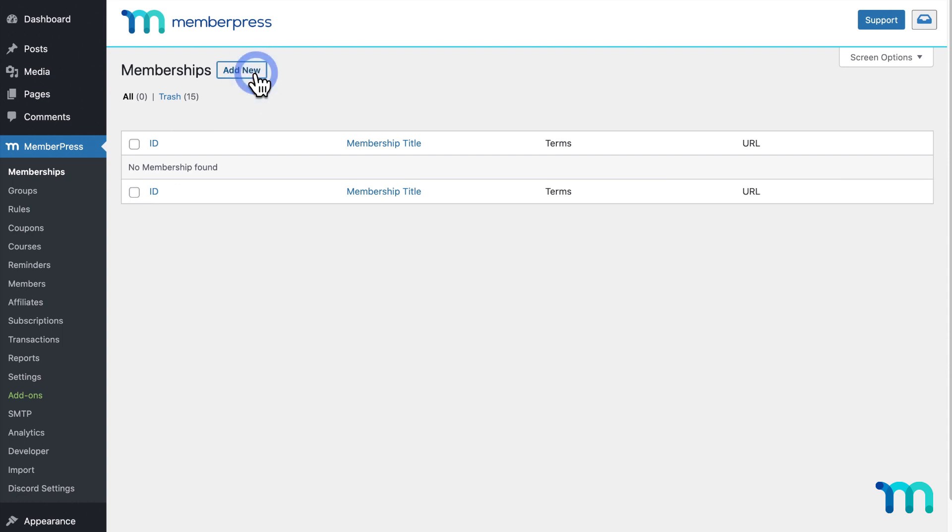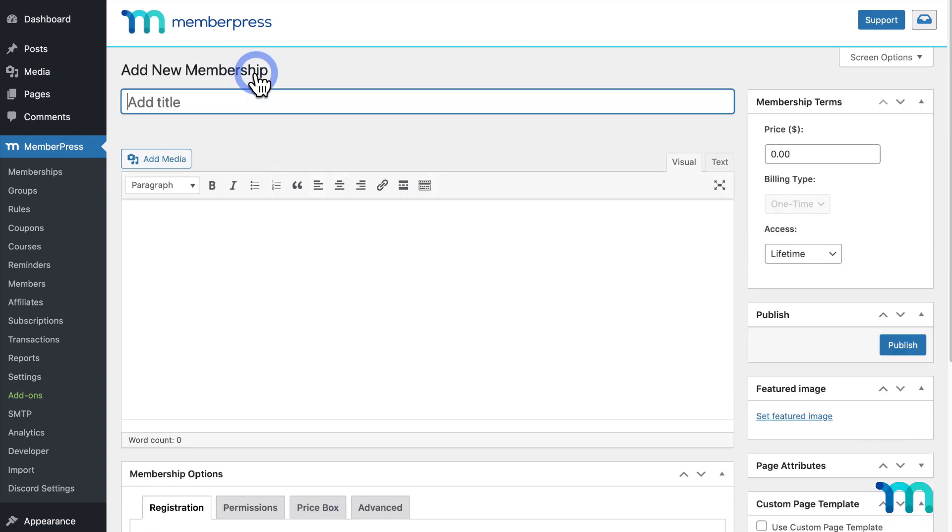Then click Add New. Give it a name, such as Premium, Basic, Pro, or something like that.